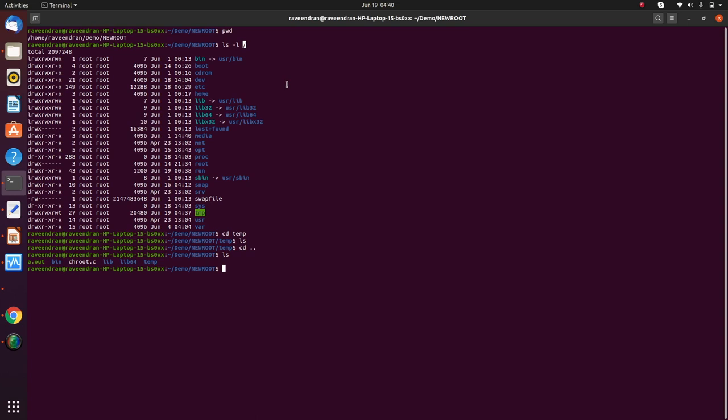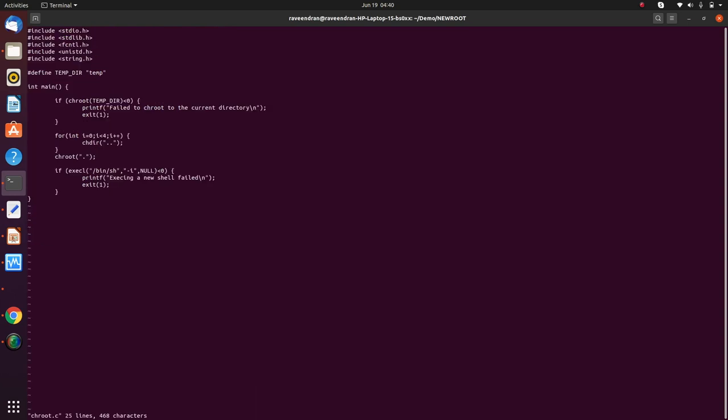But what is the problem with the CHROOT command? As you can see here, I have written a small program. So once I do a CHROOT into this particular folder, I can run a program, a malicious program, which can get the root access, the actual root access, and then probably create havoc on a system. So how do I do that?